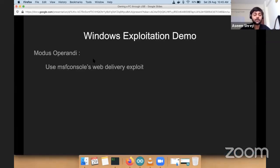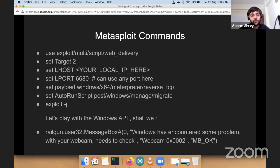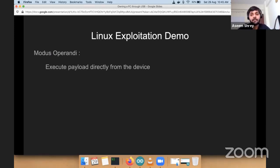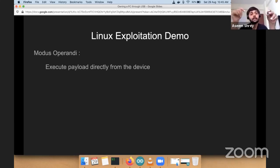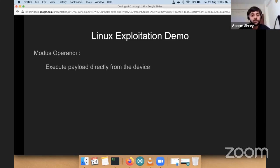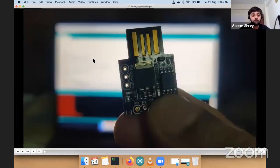That was the modus operandi for Windows exploitation — it's almost similar for the other two OS as well. I'll show the Metasploit commands — these are in the slides, you can go through them later and do your own experimentation with other payloads. Then comes the Linux exploitation part. Since the payload was very small, what I did was create a payload and directly wrote it into this device, so it types the commands on the Linux terminal and you get a reverse connection — no downloading the payload from the attacker machine.